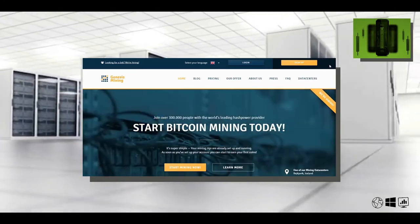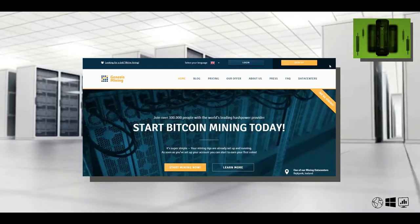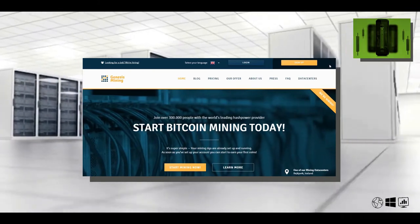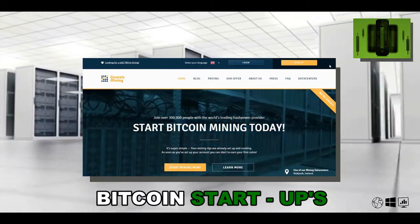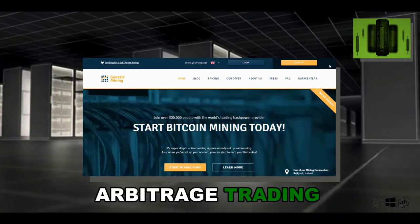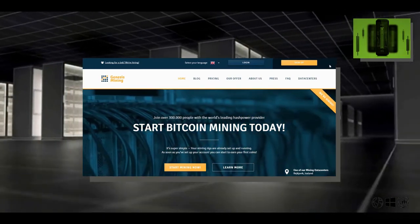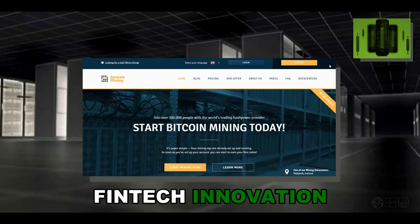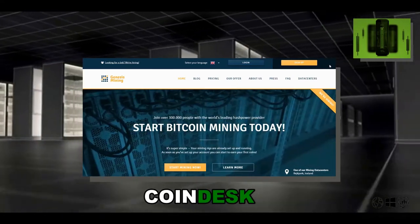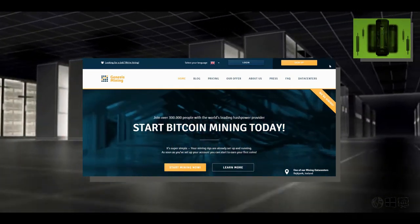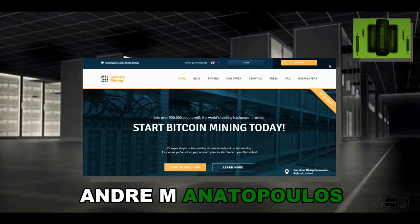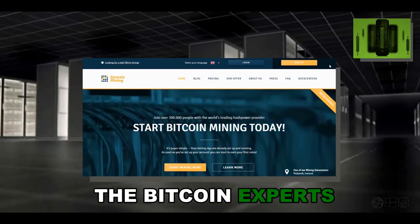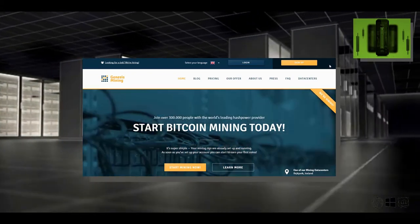I popped in these keywords from Google to give you more understanding: Bitcoin, altcoins, Bitcoin startups, Bitcoin trading, cryptocurrency, arbitrage trading, arbitrage technology, the blockchain, fintech technology, fintech innovation, fiat trade, CoinDesk, CCN.LA, trading without coins, the blockchain advance, mastering Bitcoin, Andreas M. Antonopoulos, the Bitcoin experts, the Epicenter for Bitcoin - just to name a few Google keywords.